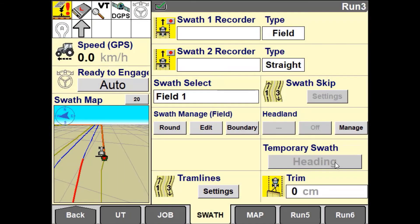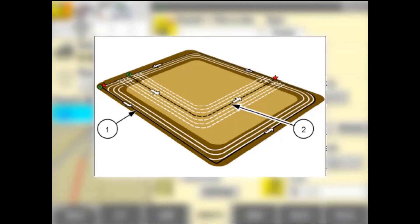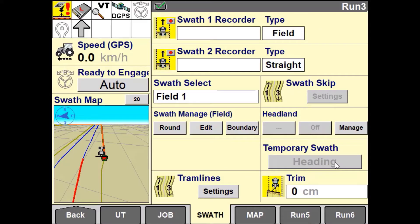Field Swath is a guidance pattern that uses a combination of both spiral guidance and straight AB or curved guidance lines. This is typically used when an operator requires to work his fields with two or three outer circuits and then work the remainder with a straight or curved guidance line.